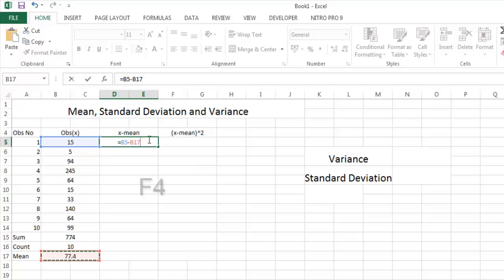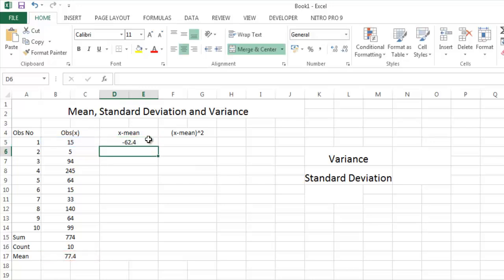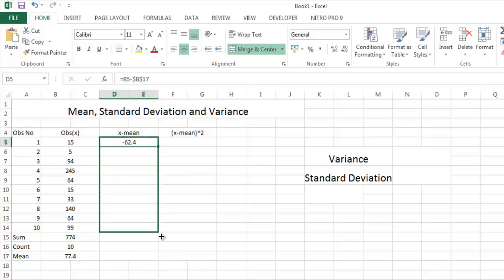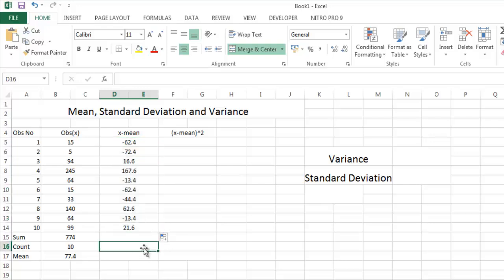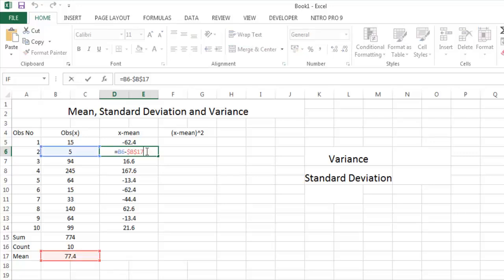There is a shortcut for dollar function, that is F4. Click, press F4. You see all the B17 is changed to $B17. Now press enter. Now drag this cell up to this level. You see the next formula, that B17 is fixed.